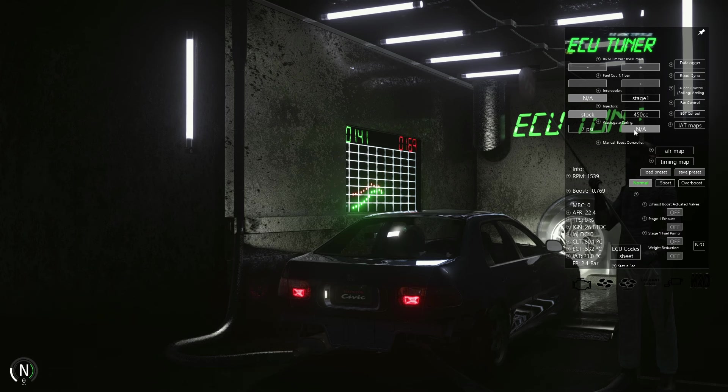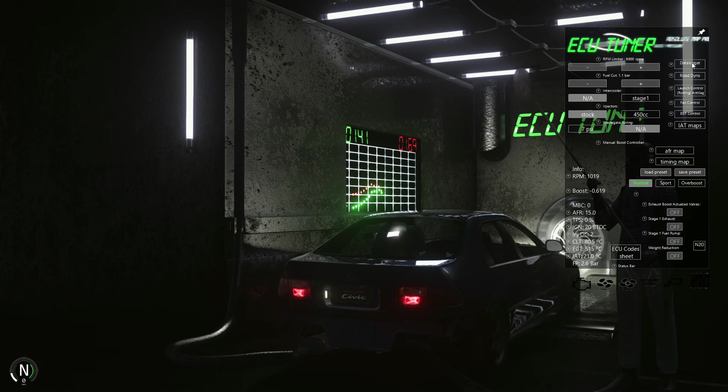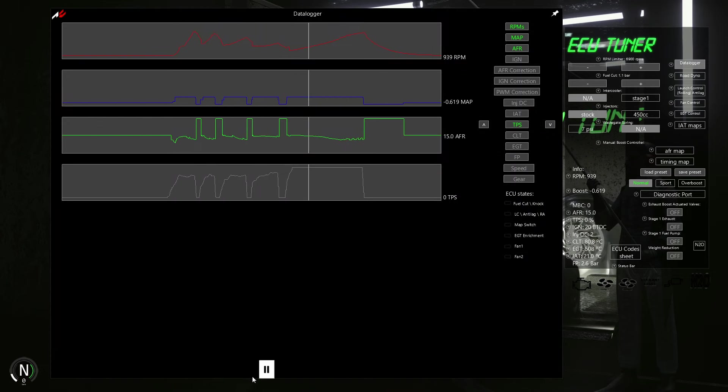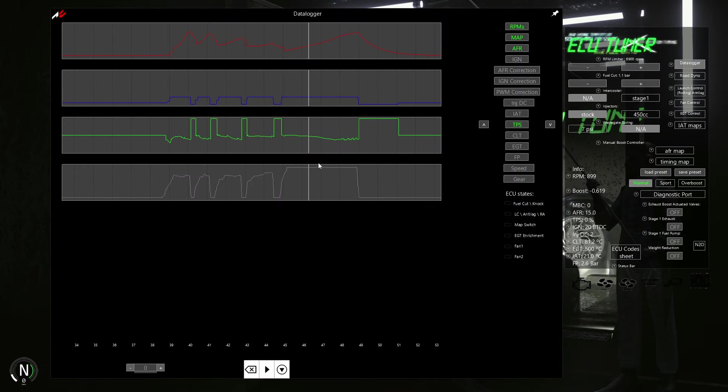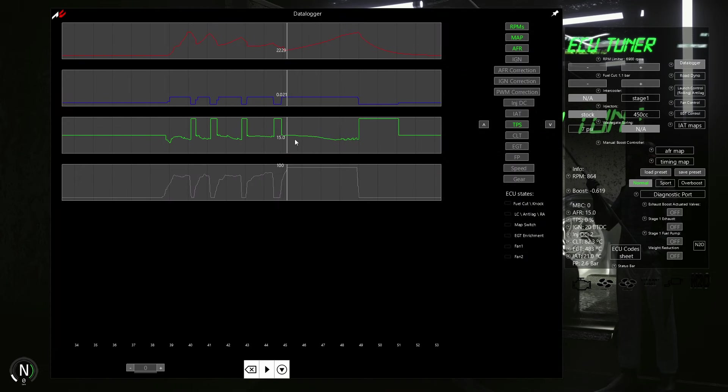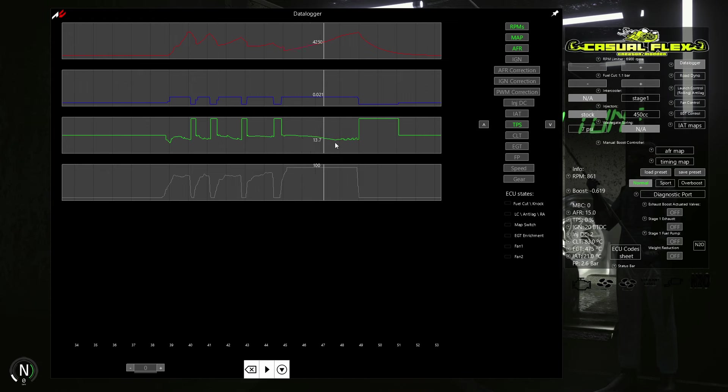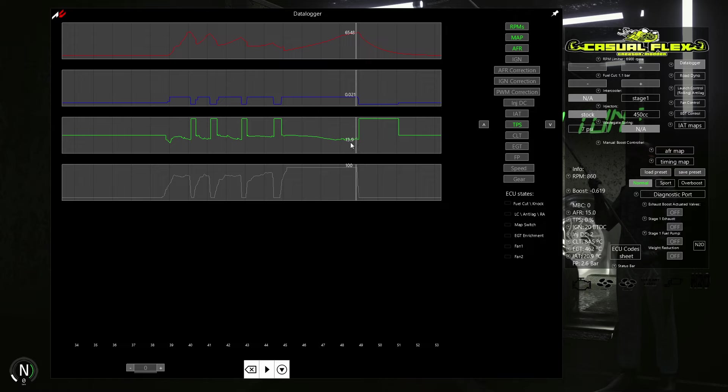You can see that we achieve much better numbers. Let's check data logger. 13.1. I think we can add some more fuel pressure with our fuel regulator.